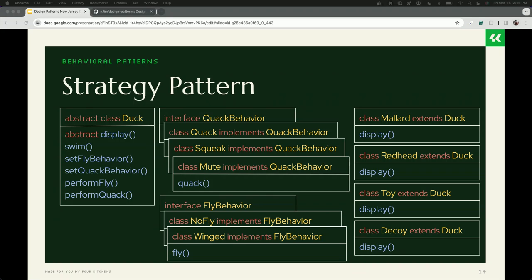At Four Kitchens, we have practice groups where I teach different engineering principles. I spent an hour going through this; you're getting it as a slide. The takeaways: the strategy pattern — you could also call it a behavior or algorithm — says that when you want to do something, there might be multiple ways to accomplish it. I've created a quack behavior, a quack strategy, a quack algorithm. Some ducks quack, some squeak like the rubber duck, and some are mute like the wood duck. Every duck has a quack behavior because of the interface, but they have to pick which one — it's not automatically inherited from the parent.